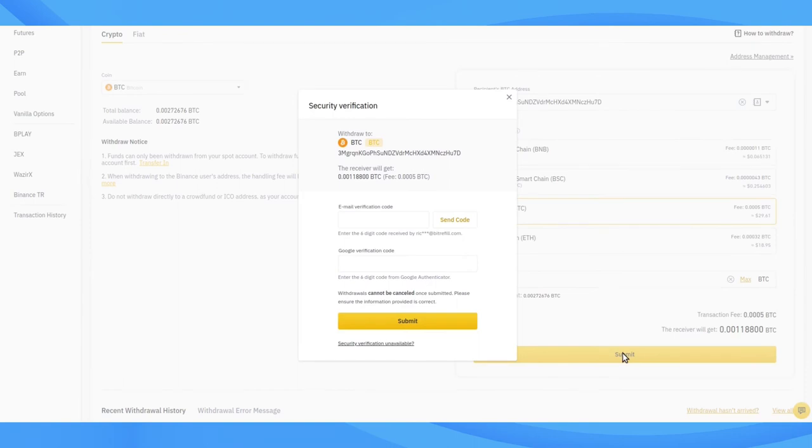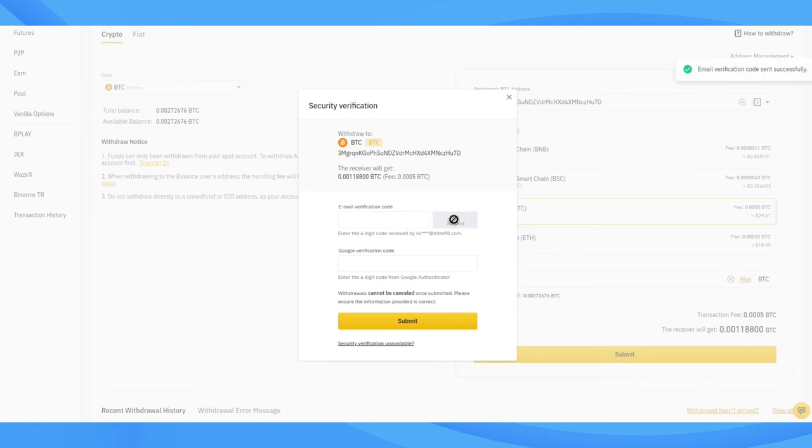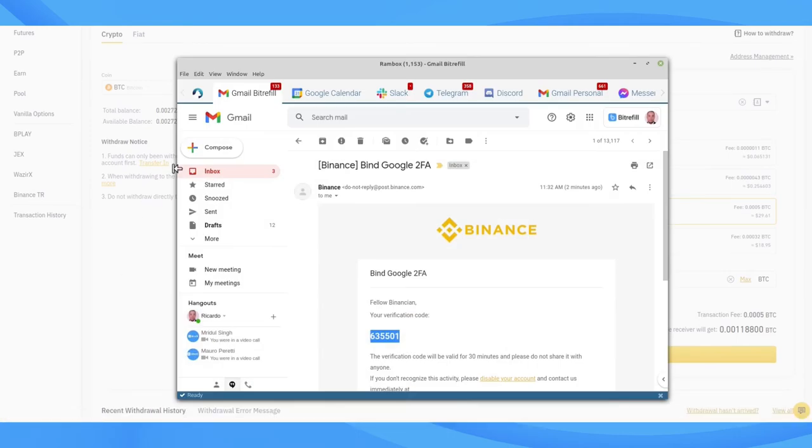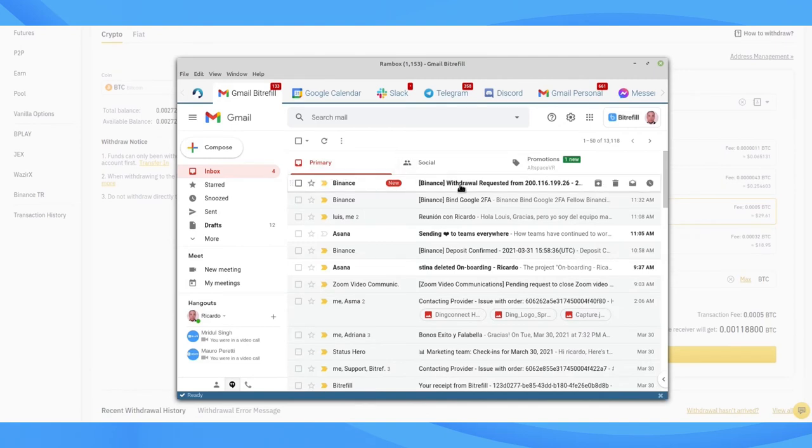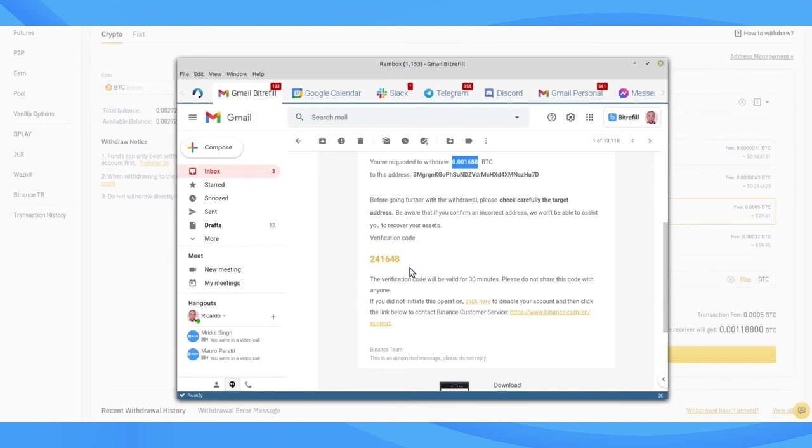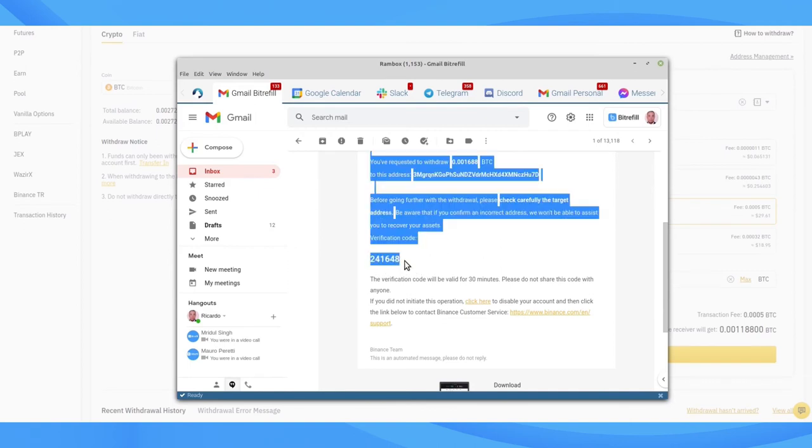Then we need to enter both of the required 2FA codes. Click Send Code and then check your email. Make sure that the amount is correct in the email from Binance, and then scroll down and copy the code.